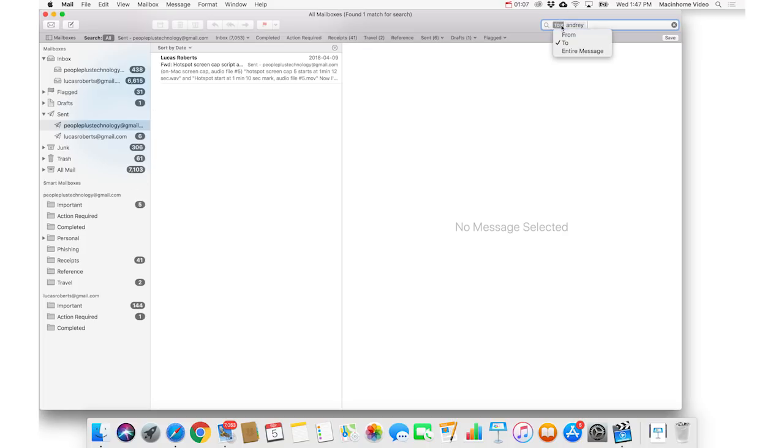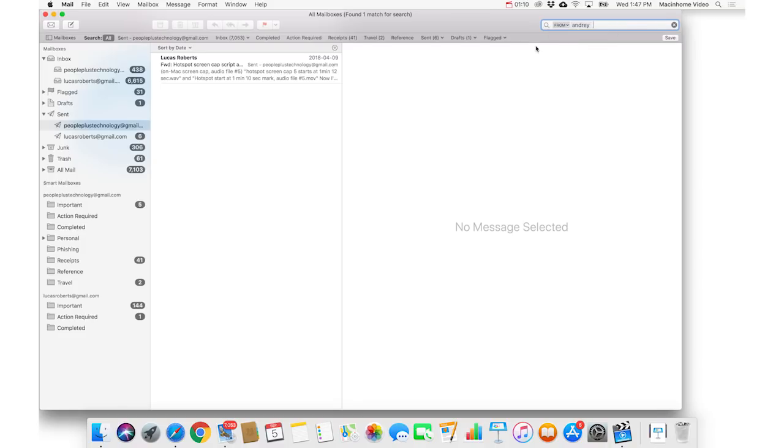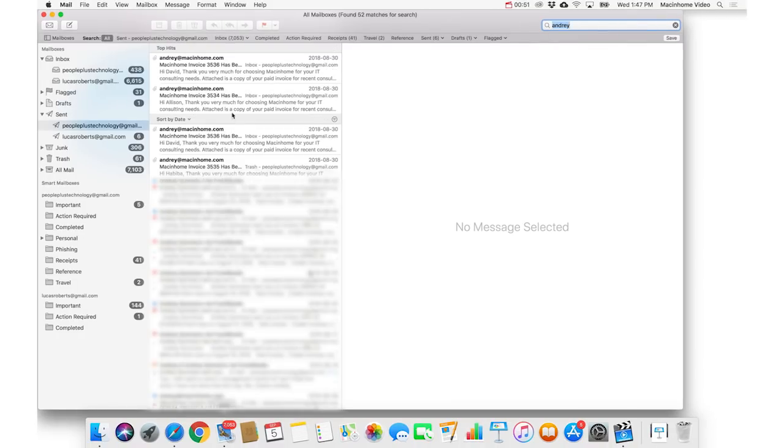And if you grab this little drop down here, and choose from Andre, it'll show you any email from him. So you can choose different types of search.